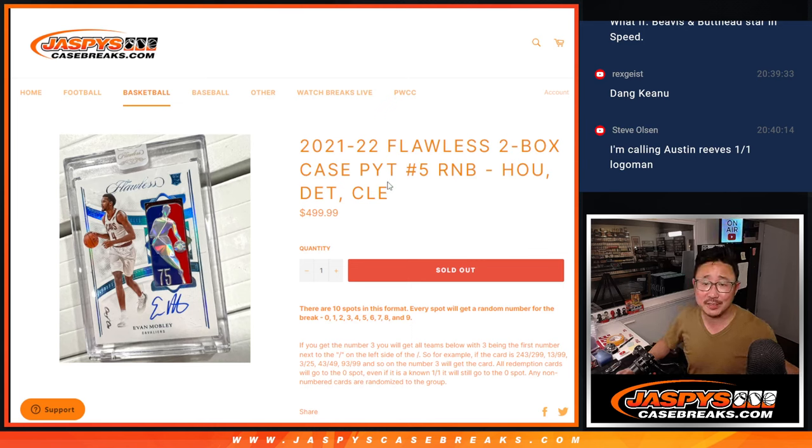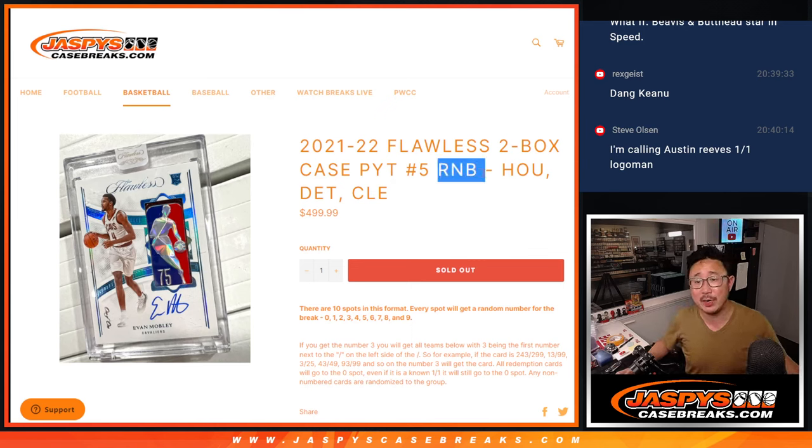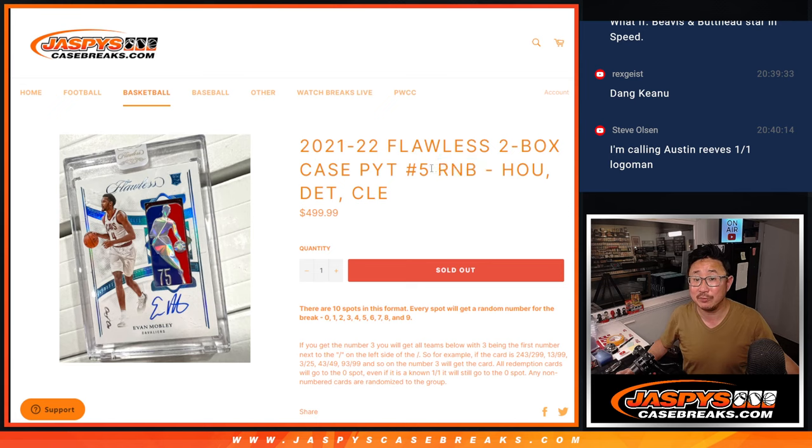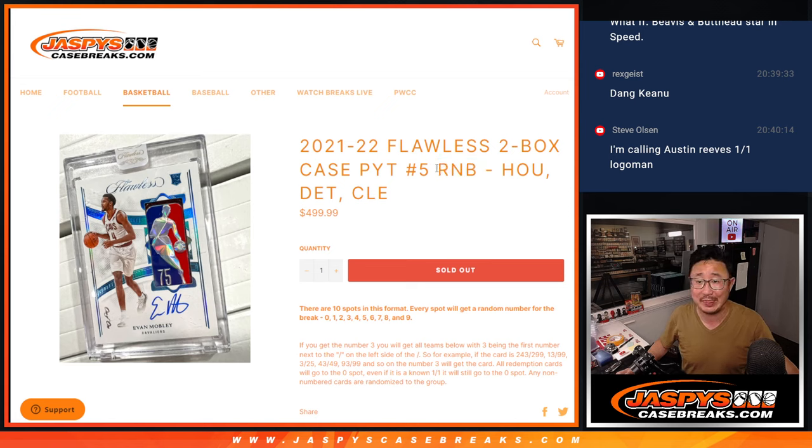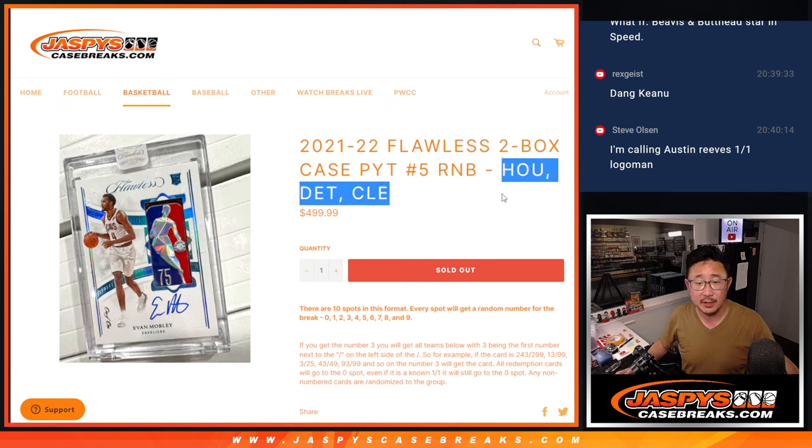Hi everyone, Joe for Jazby's Case Breaks.com with another random number randomizer for Flawless Pick Your Team 5. That's coming up in the next video.